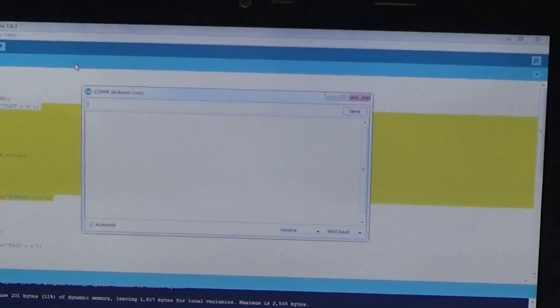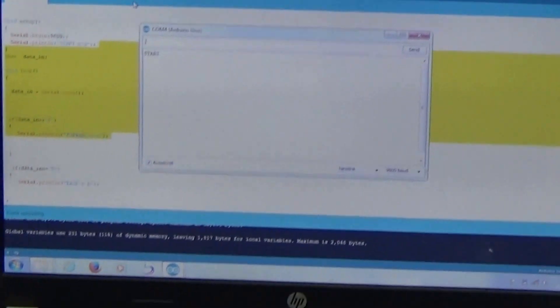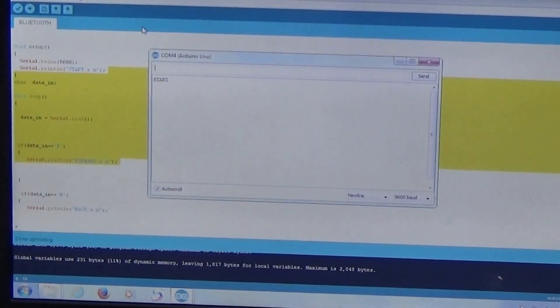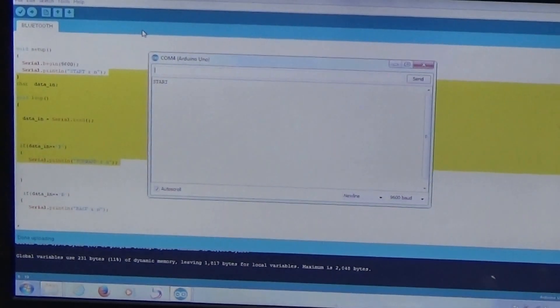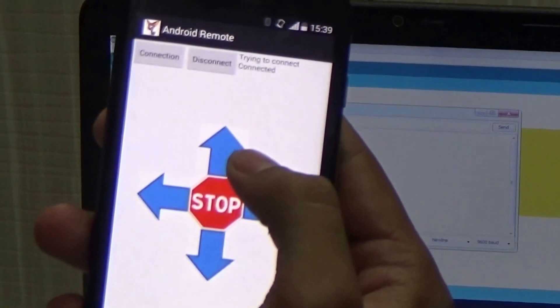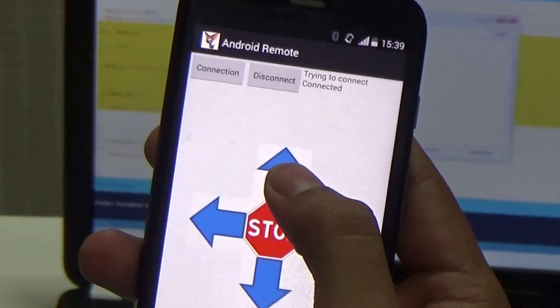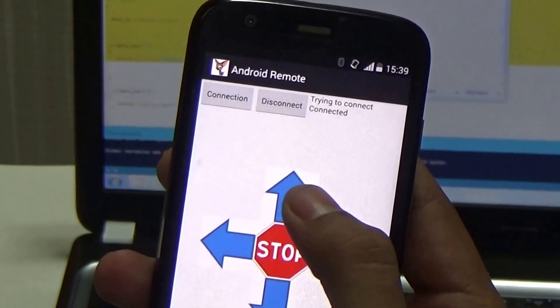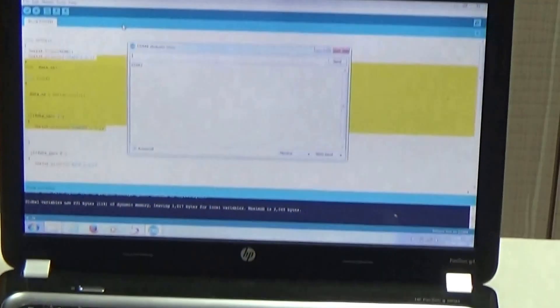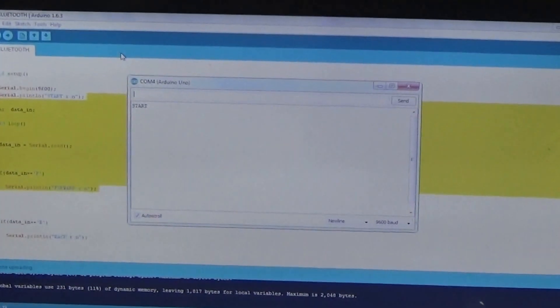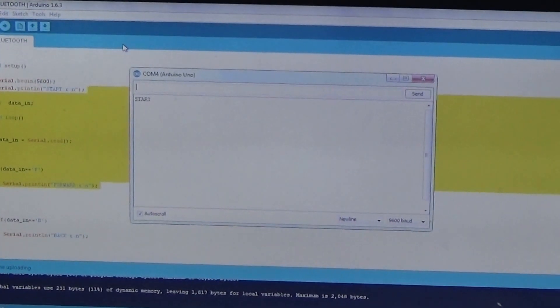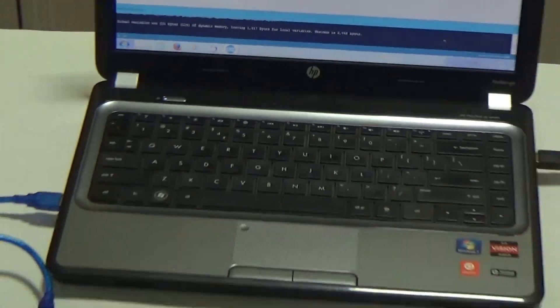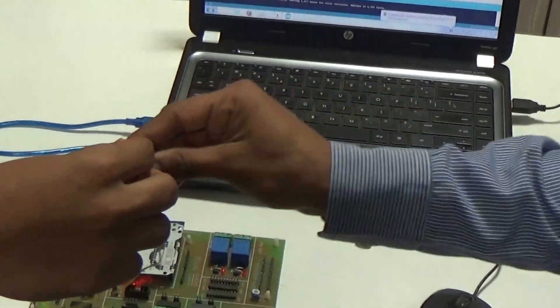So, if I press a forward up arrow, then I should get a forward message on serial monitor. For having connection between Bluetooth and Arduino, we need to connect transmitter of Bluetooth to the receiver of Arduino.